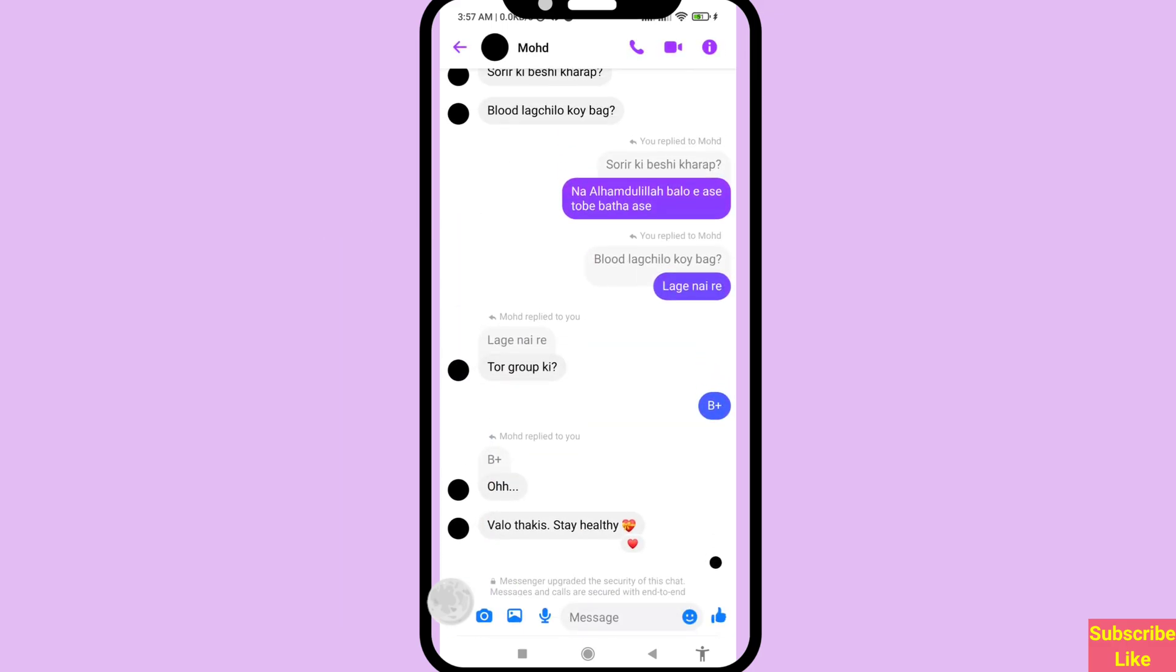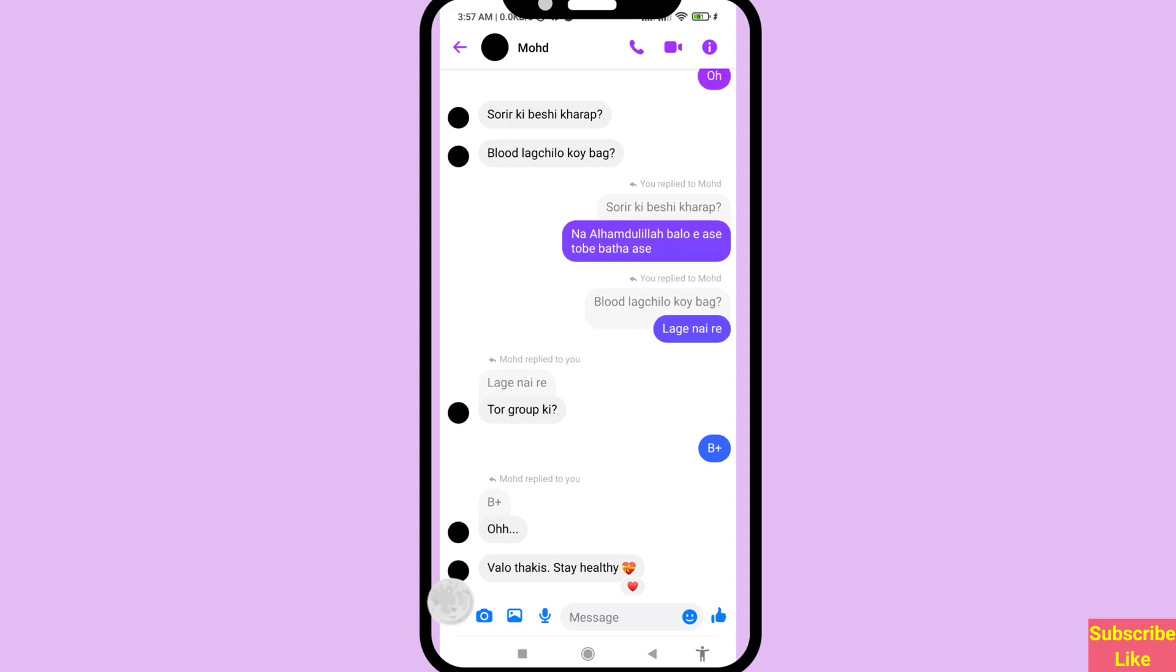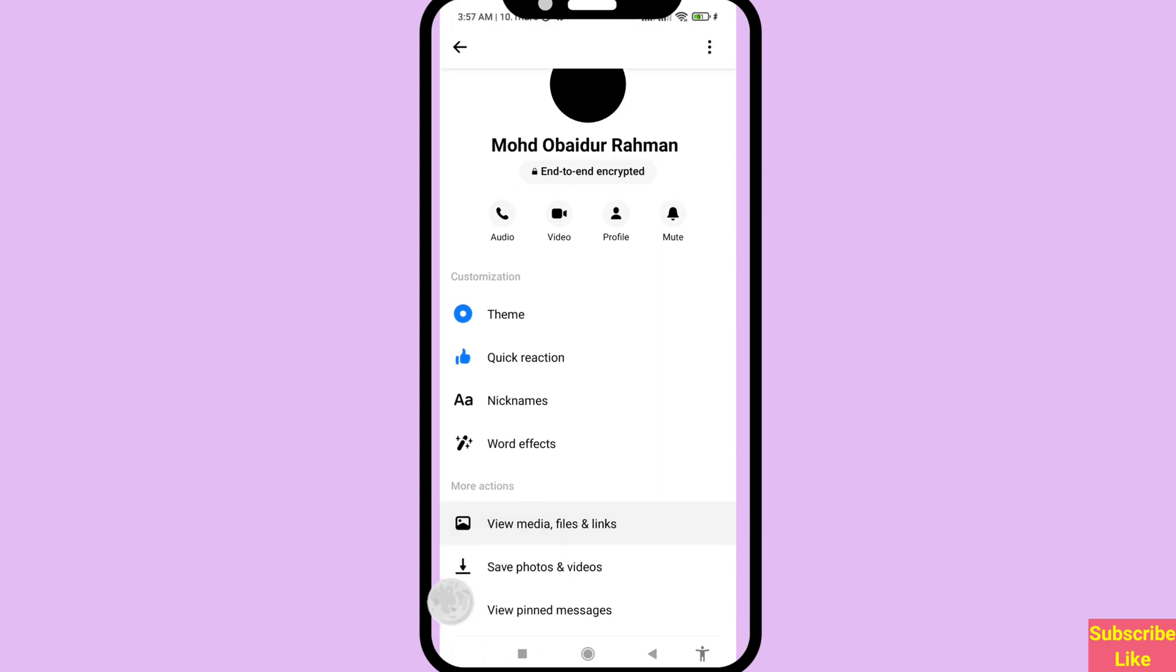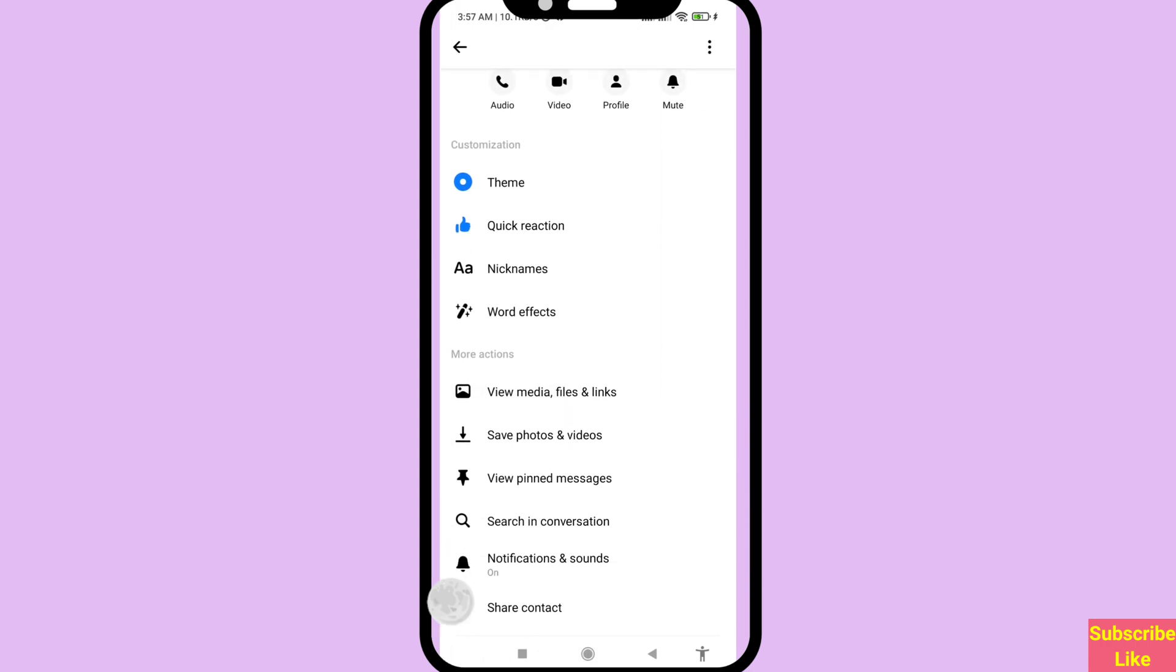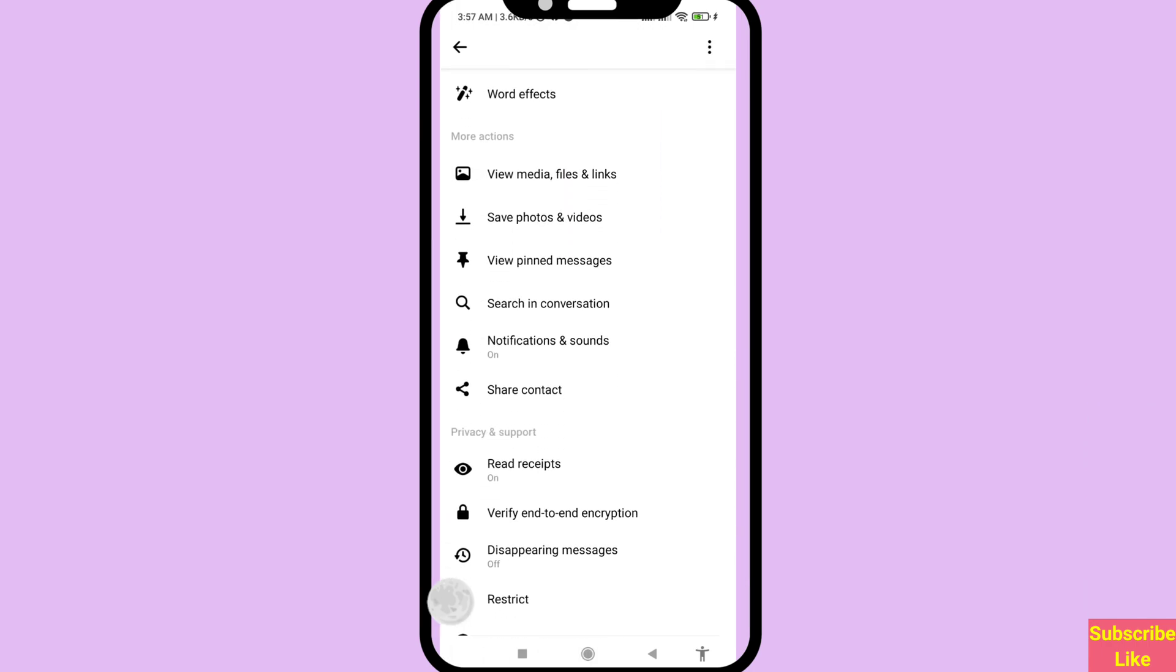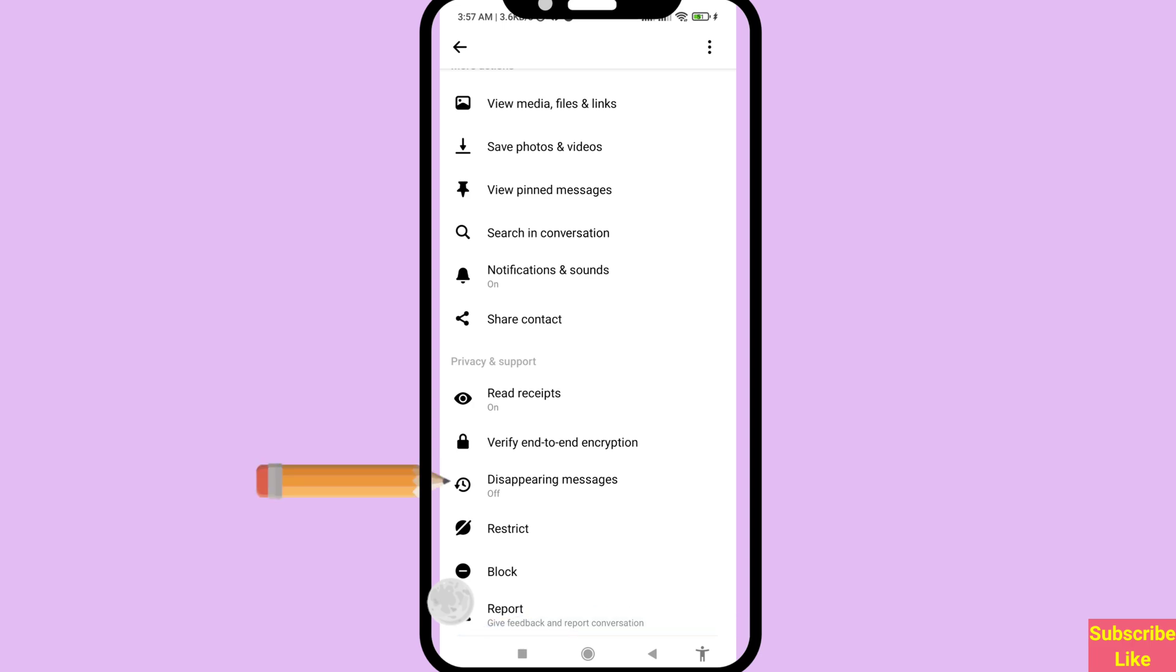In this area you can see me and my friend's conversation. Then, right top corner, click on it and scroll down. In this area you can see disappearing messages - in this time it's turned off, but you need to turn on or enable Facebook Messenger disappearing messages.